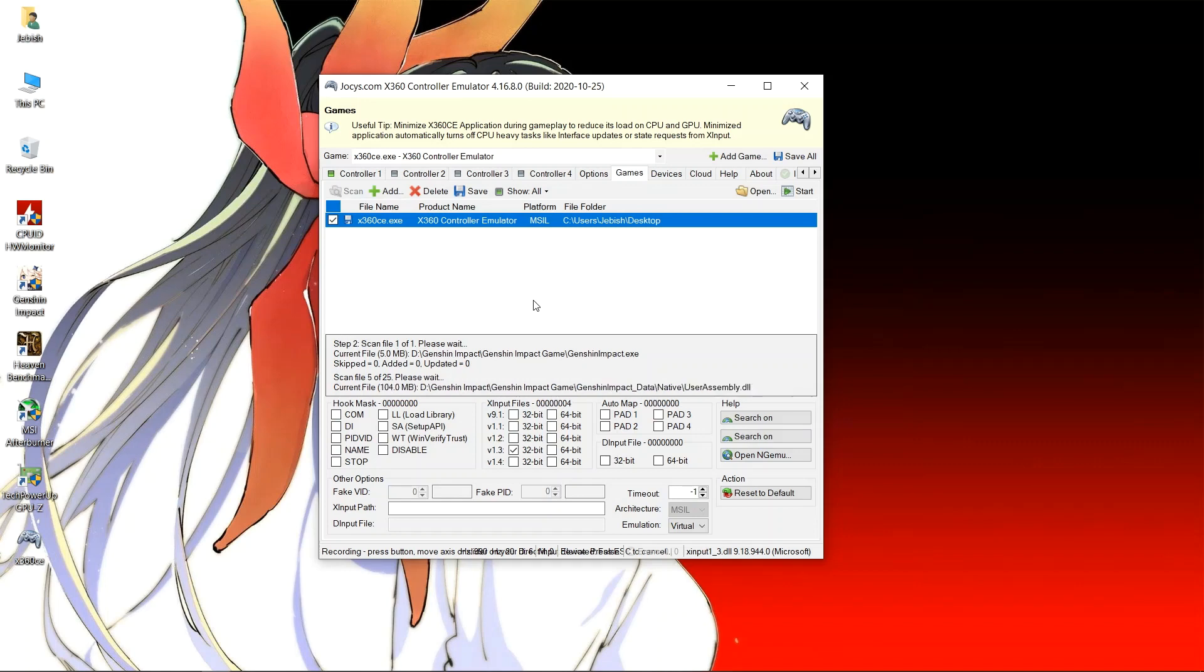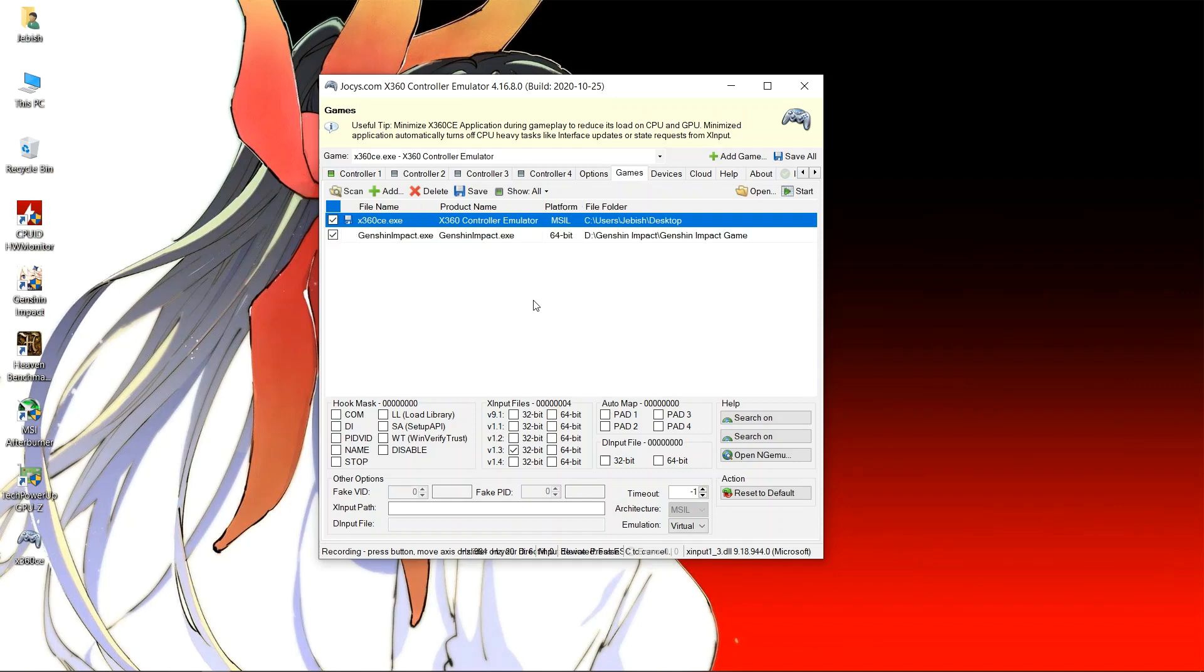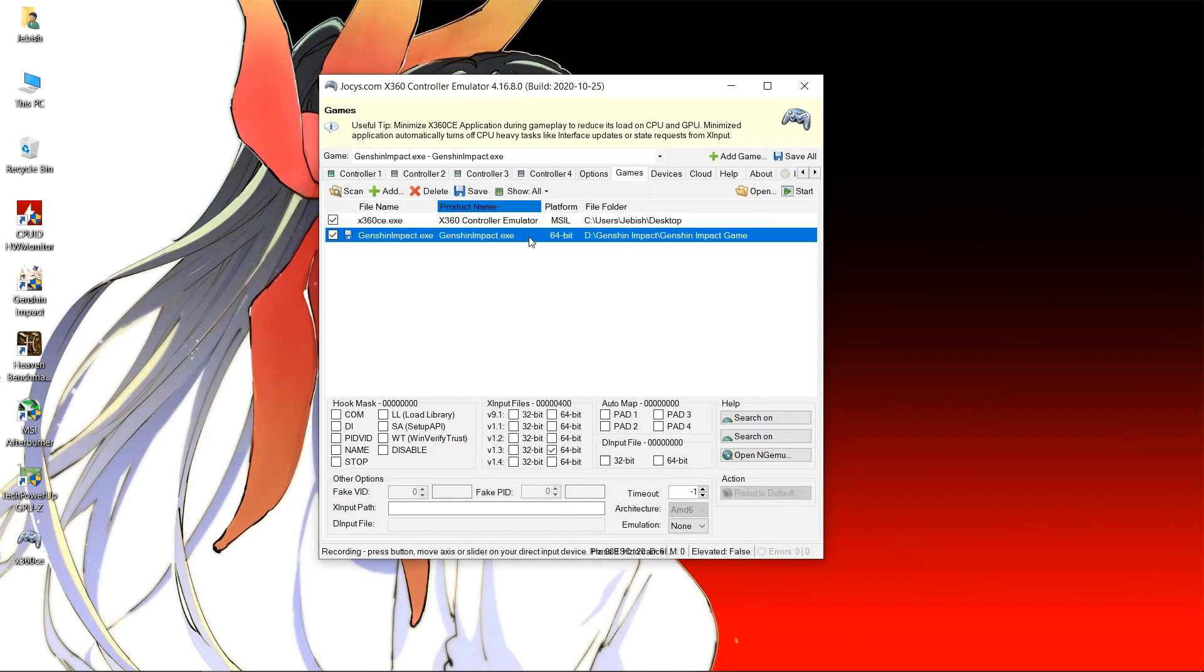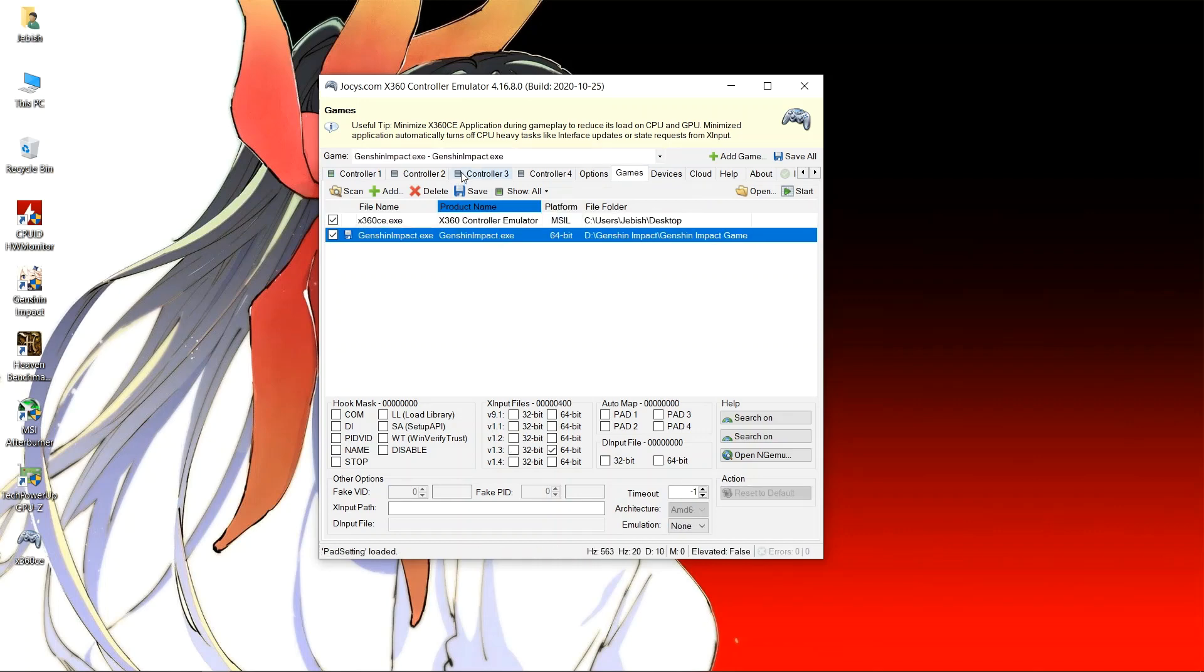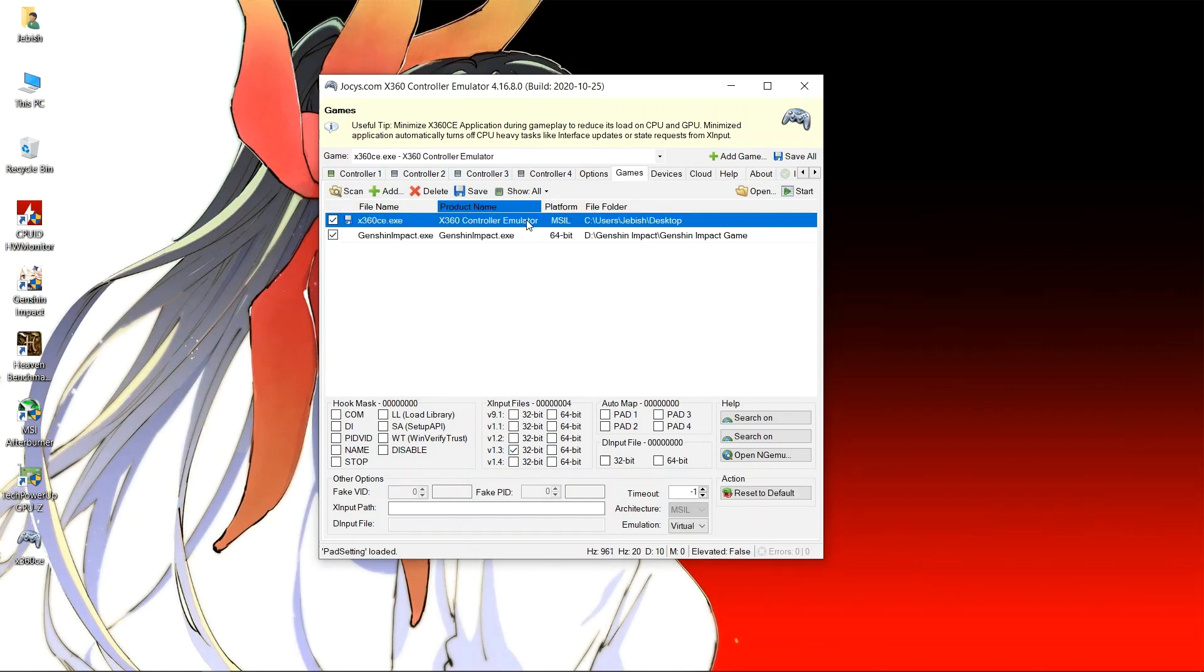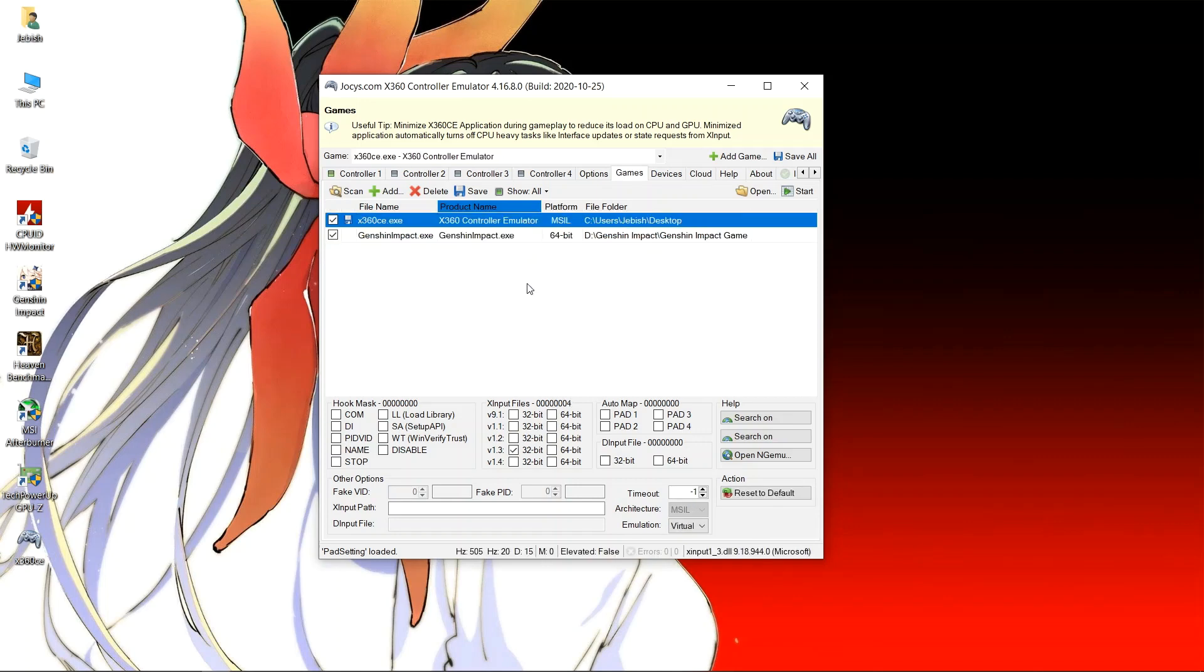Wait for the application to be loaded. We can see at the bottom right XInput 1_3.dll is enabled for x360ce for now. And if you click on Genshin Impact, you can see that there is nothing like that at the bottom right corner. You can also see that selecting between these two changes the option in the game drop down menu above. Make sure that XInput 1, version 1.3 64-bit is checked for Genshin Impact.